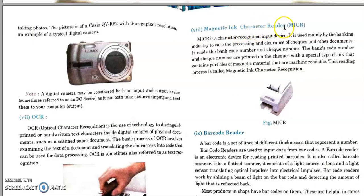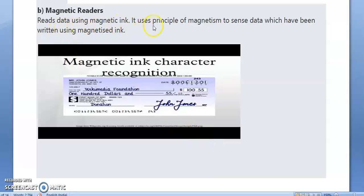Next comes MICR — Magnetic Ink Character Reader. It is a character recognition input device used mainly by the banking industry to ease the processing and clearance of checks and other documents. This device reads data using magnetic ink and uses the principle of magnetism to sense data written using magnetized ink. The codes and data written on checks can be verified by the MICR reader to check the originality of the checks — a very useful device found mainly in banks.